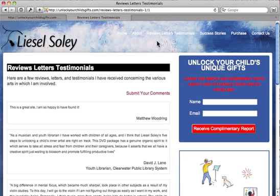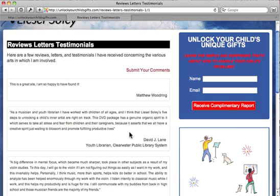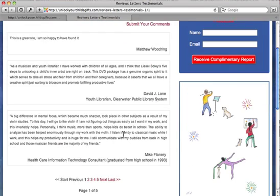And it will take you to the homepage. I'm going to click on testimonials here. And there it is, the very first one. This is a great site. I'm so happy to have found it. These are going to go in order of newest first. So that's how the order is set.